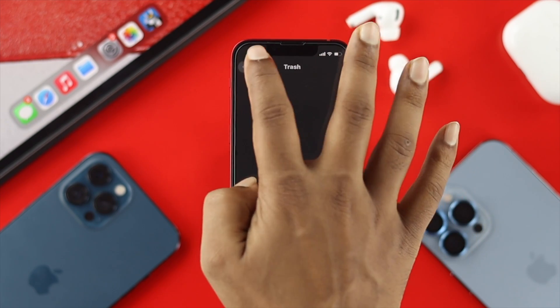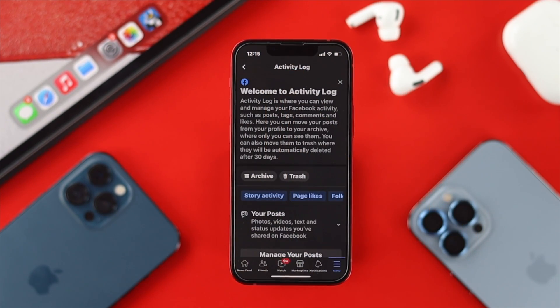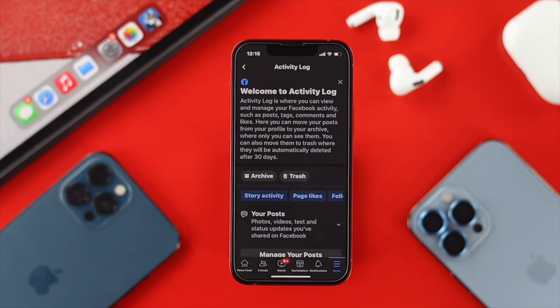Now let's say your post has been deleted for more than 30 days — three months, four months, or even five months. The question is how you can get those pictures or videos that you've already deleted from your Facebook.